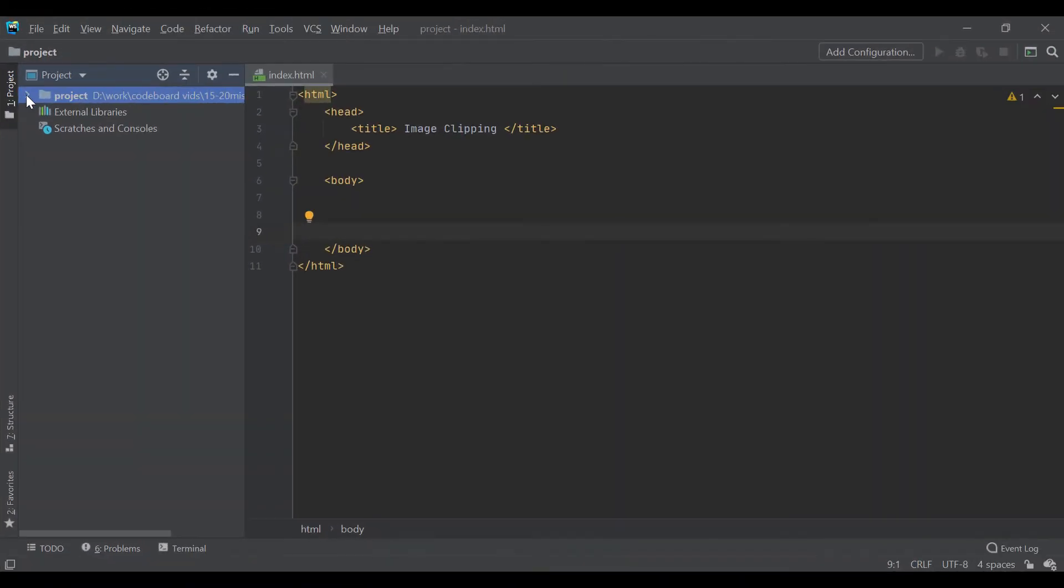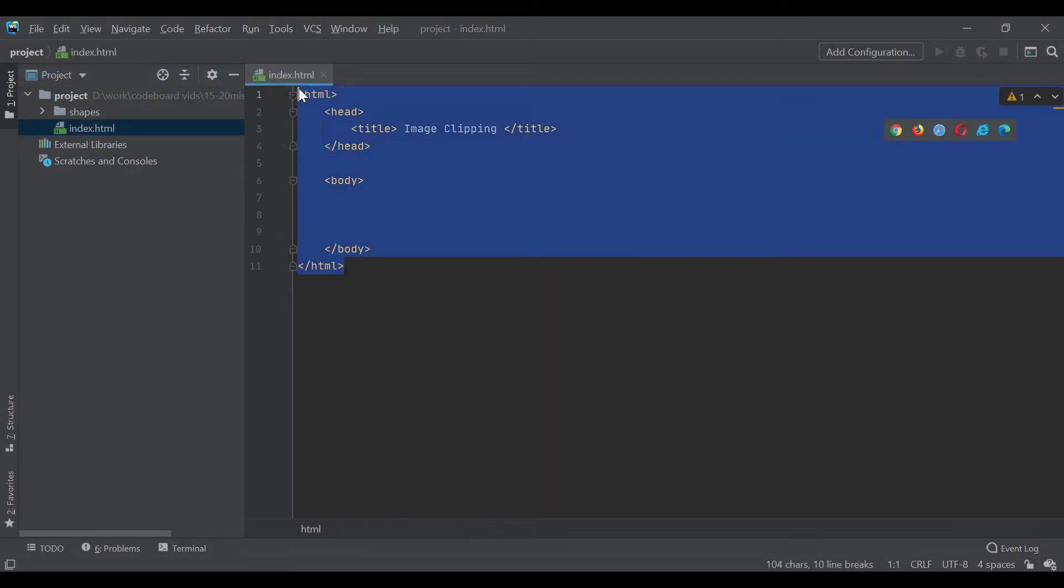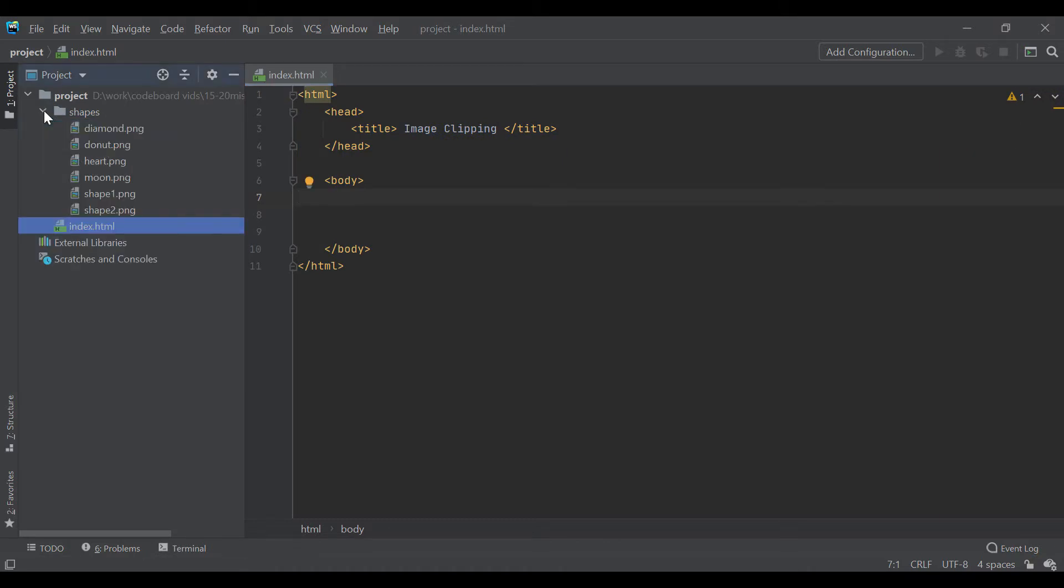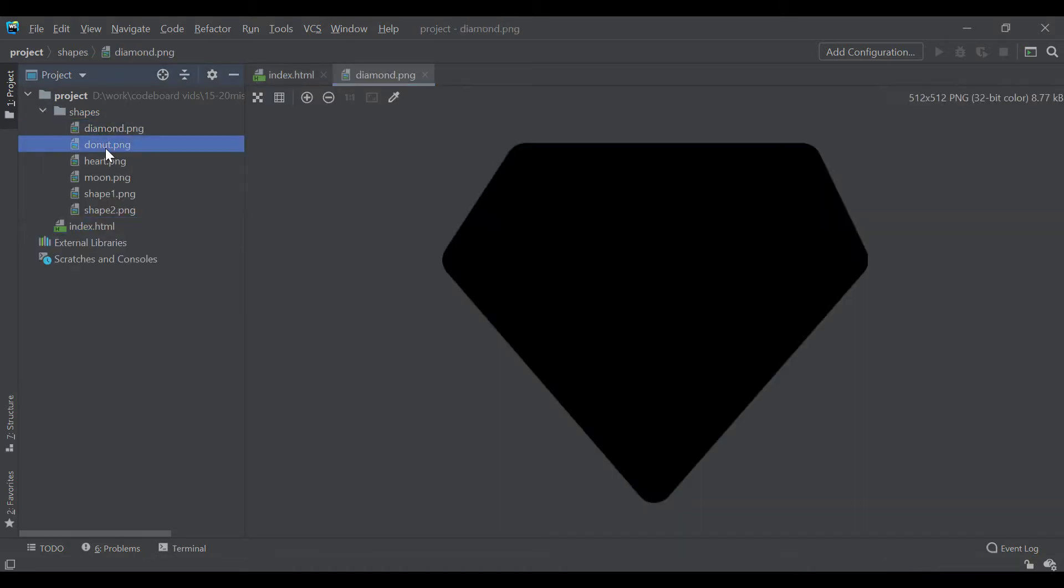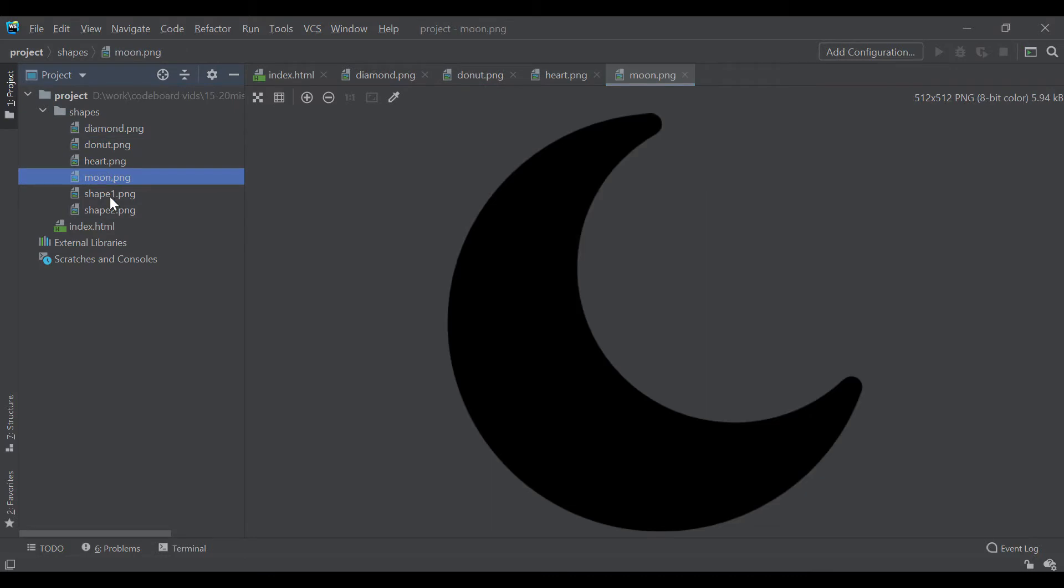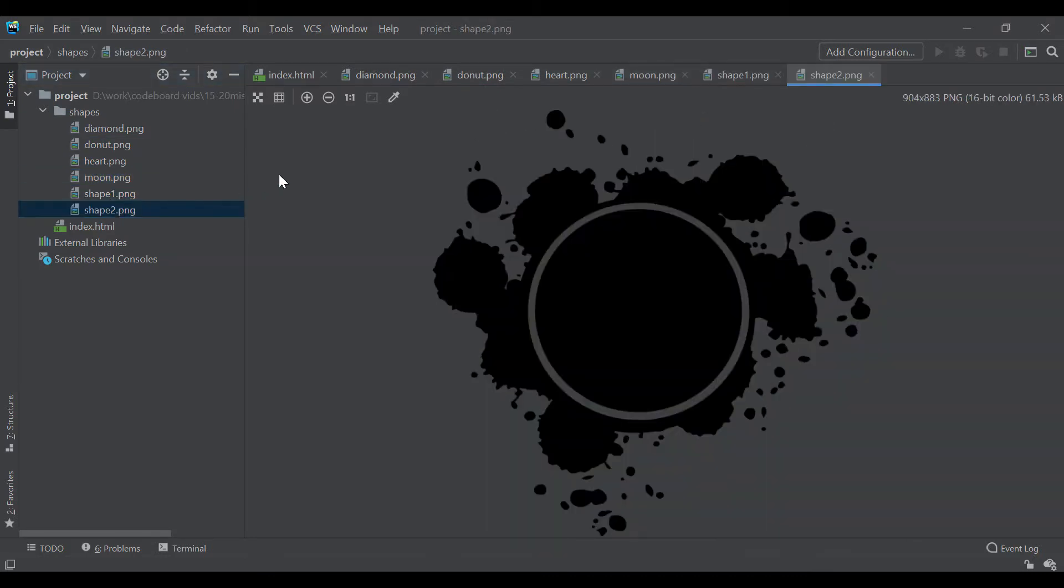First of all, let me show you that I have created a project folder for this project. I have a simple HTML file, index.html. Apart from this HTML file, I have a shapes folder where I have few PNG format images of different shapes. These shapes we will use to clip our images.